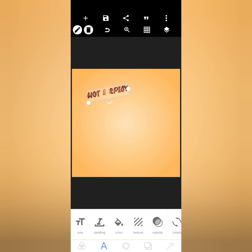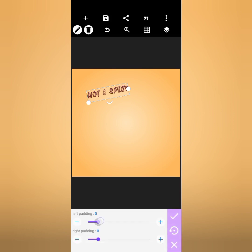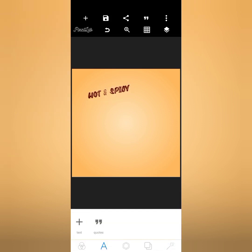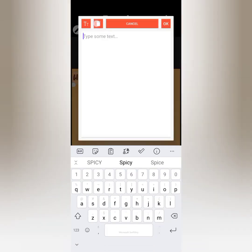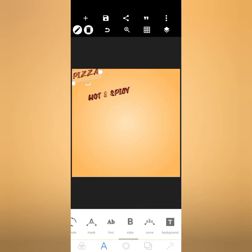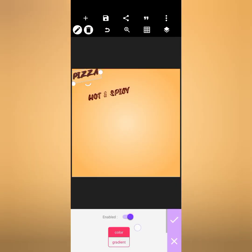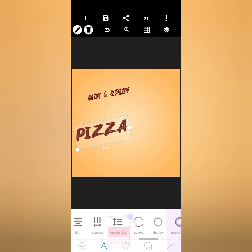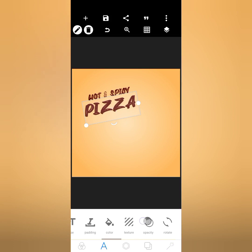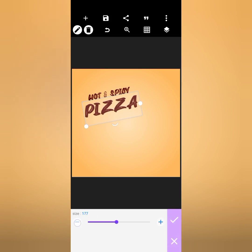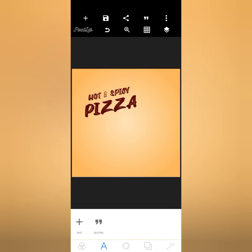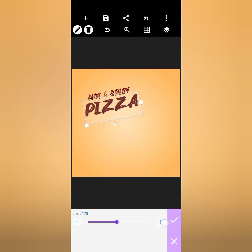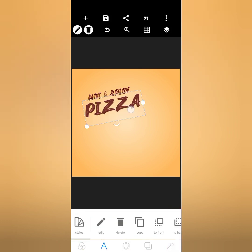A rotation of 11 degrees is fine for me. I'll check the padding — alright. Now I'll copy it and type 'Pizza,' make it all caps, then go to stroke and give it a stroke. I'll change the stroke color to the same color as the text and reduce the stroke to about 1, then increase the size to about 80 or 85.